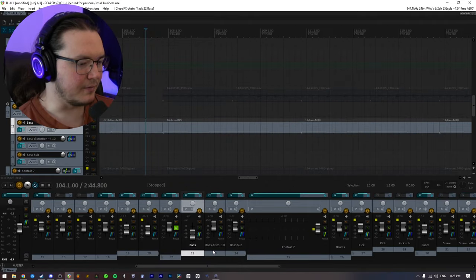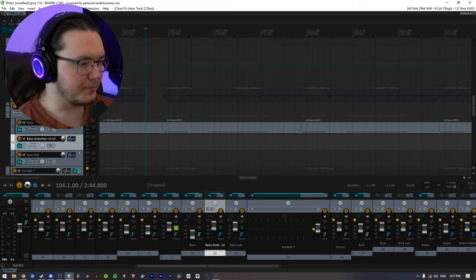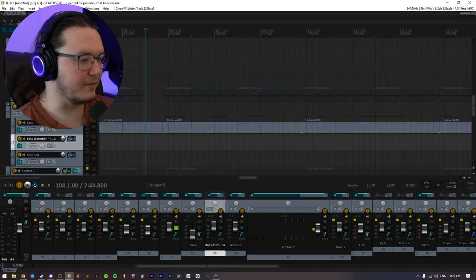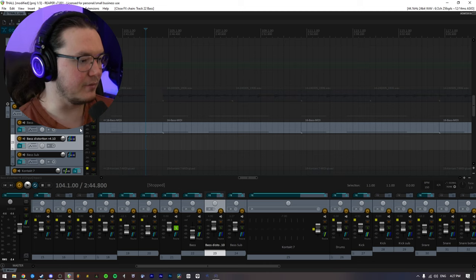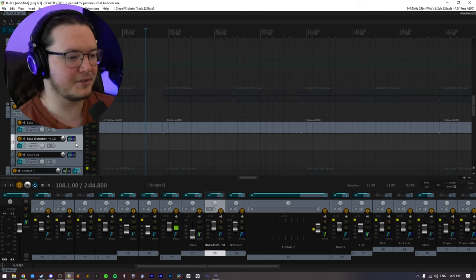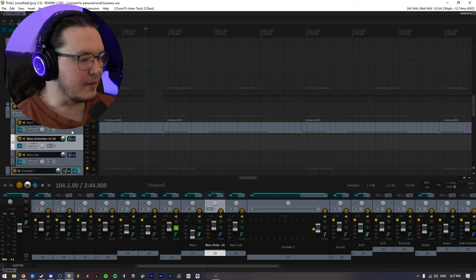As you can see, I have it, well, you probably can't see. I have it routed to both of these tracks here. And what that allows me to do is basically use one instance of the plugin and split the signal so I can process it differently.